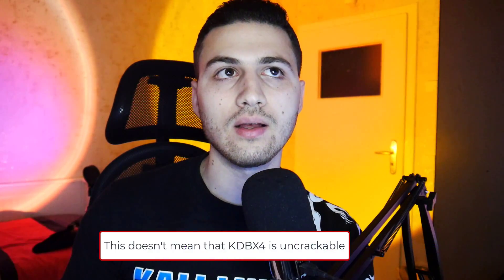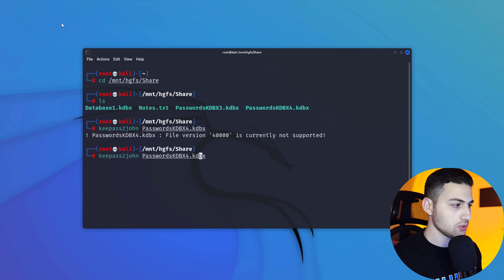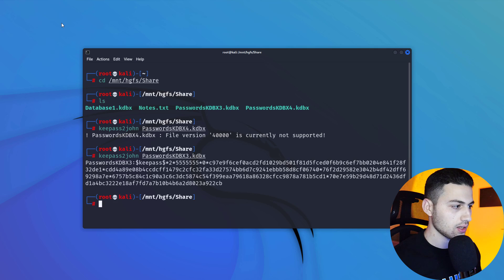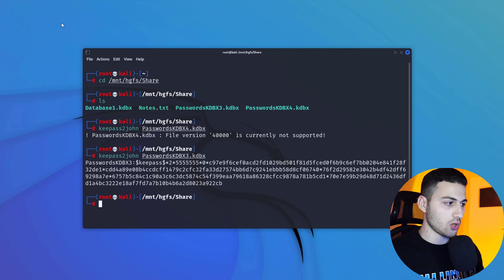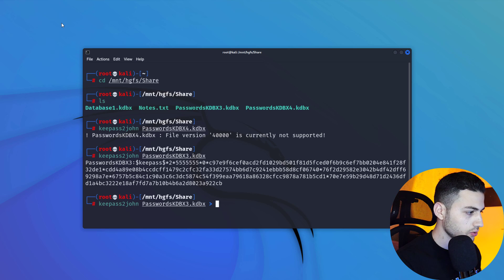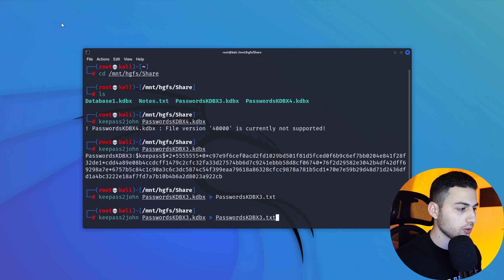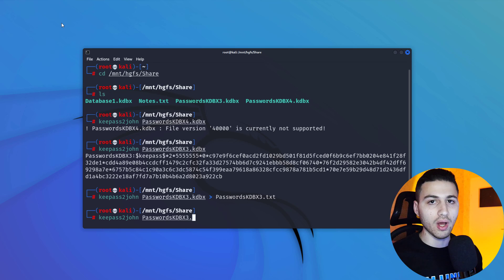We can see that the file version is currently not supported, meaning the KDBX4 format is more secure than KDBX3. However, in the future a tool may be able to extract the hash from KDBX4. Let's try the same thing on the KDBX3 database — and we can see that we were able to extract the hash successfully. I'll save it to a file called 'passwords.kdbx3.txt'.